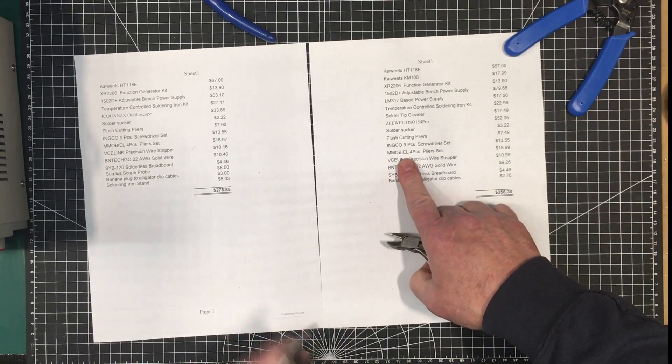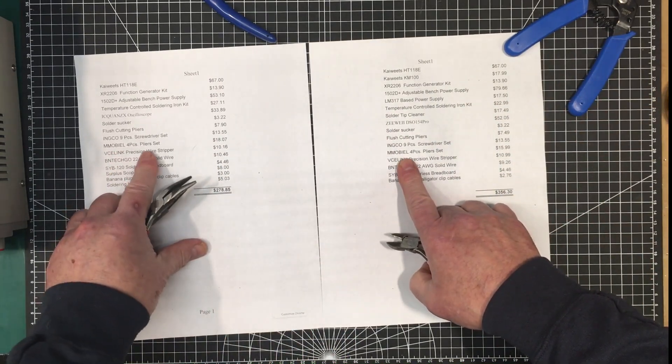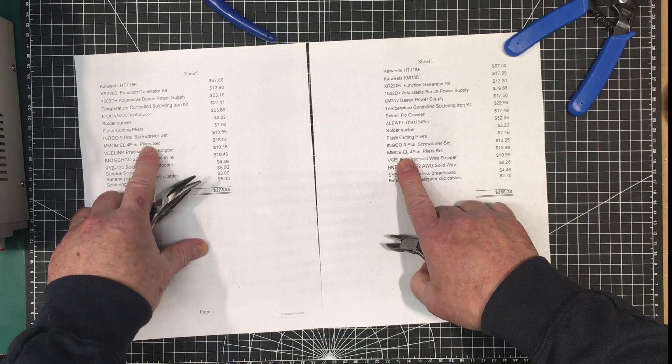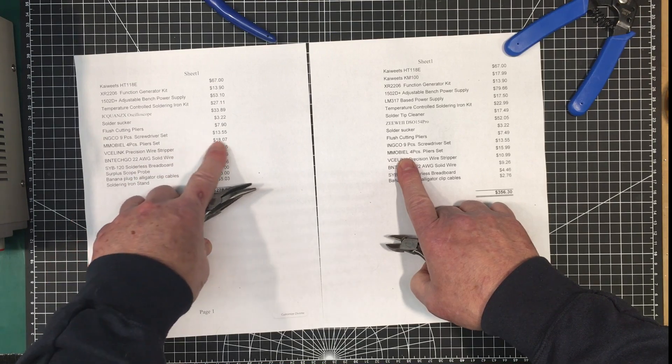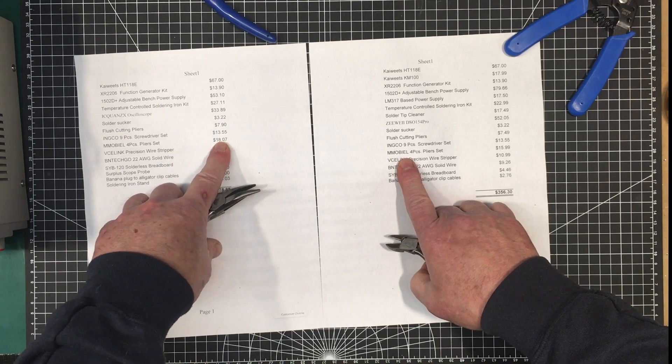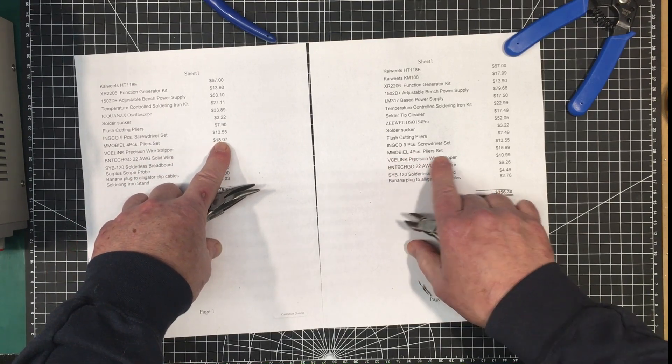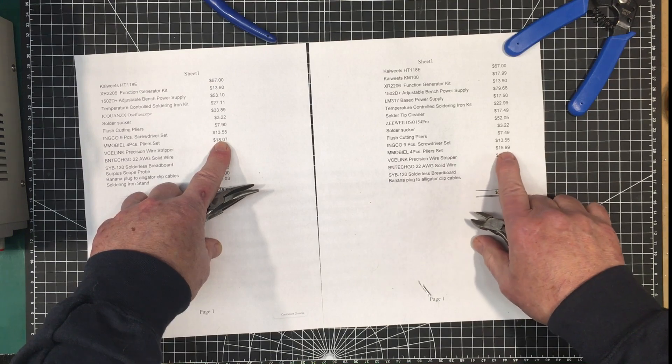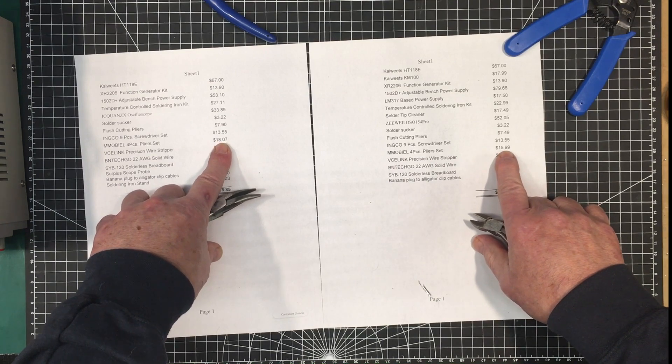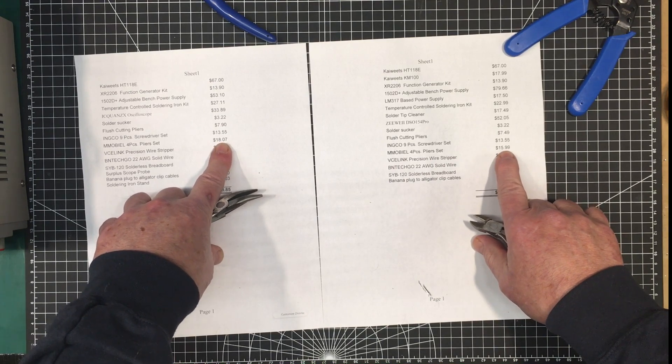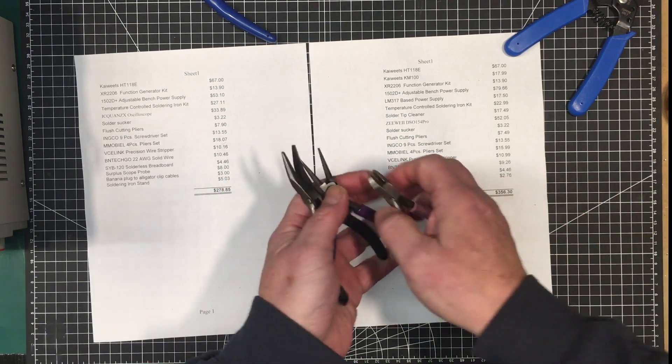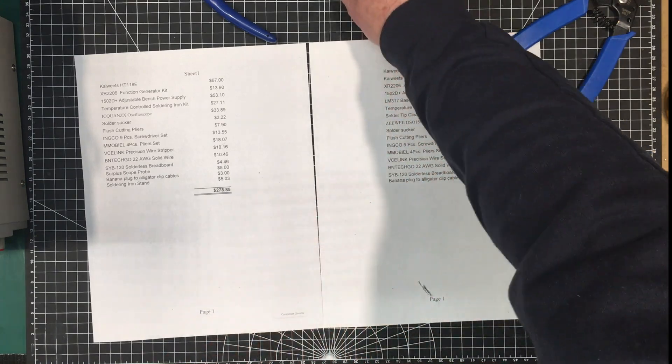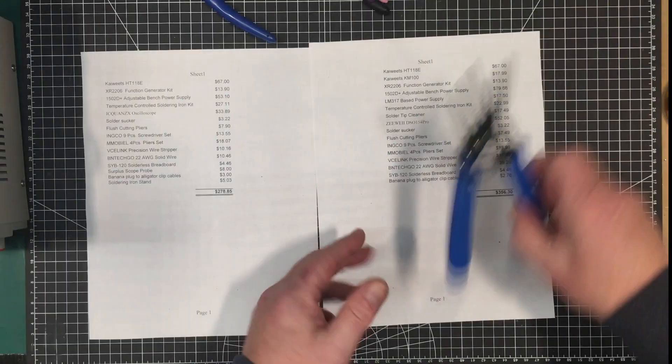And there was a change in price. Some of these things did change in price. So if we look at the pliers kit, it was $18.07 but it's come down. So it's come down almost a little bit over two dollars. So that's great to see things come down in price. That's good.